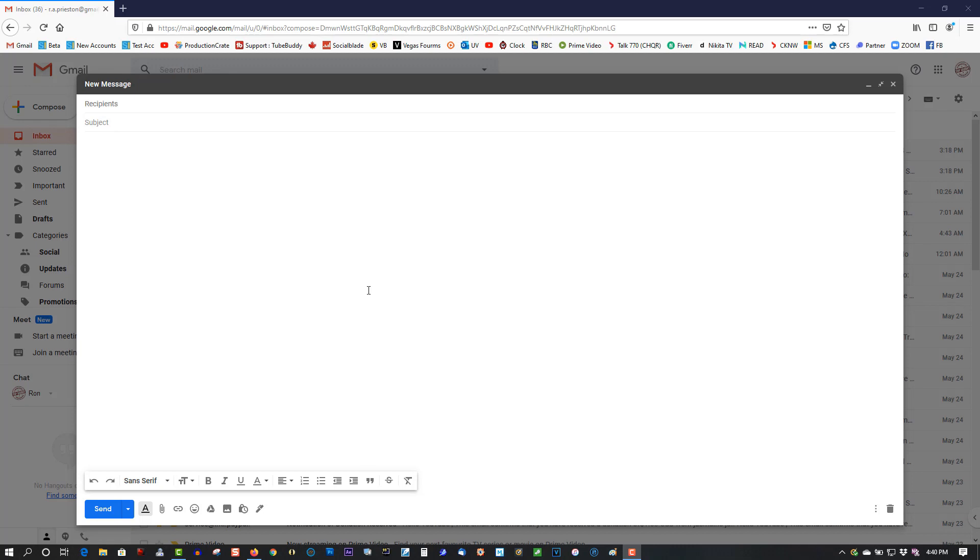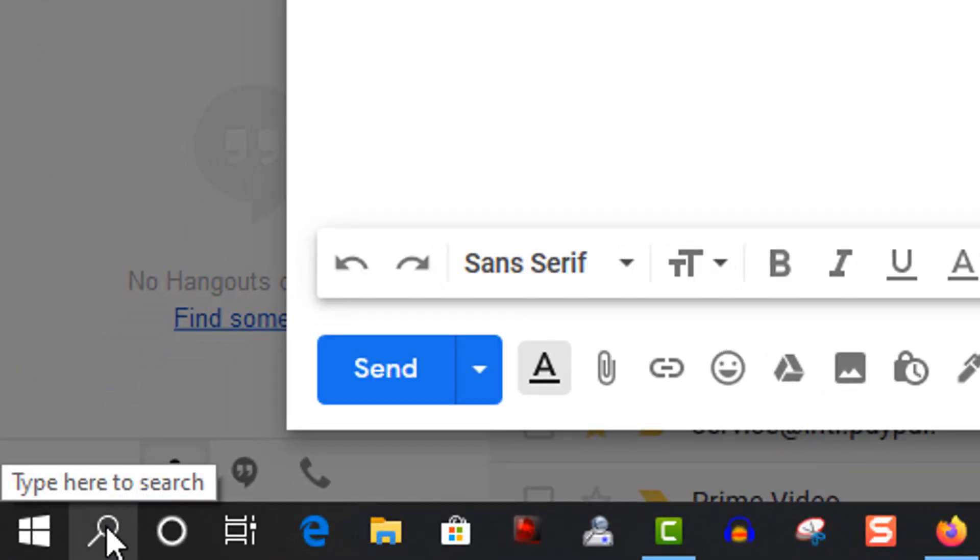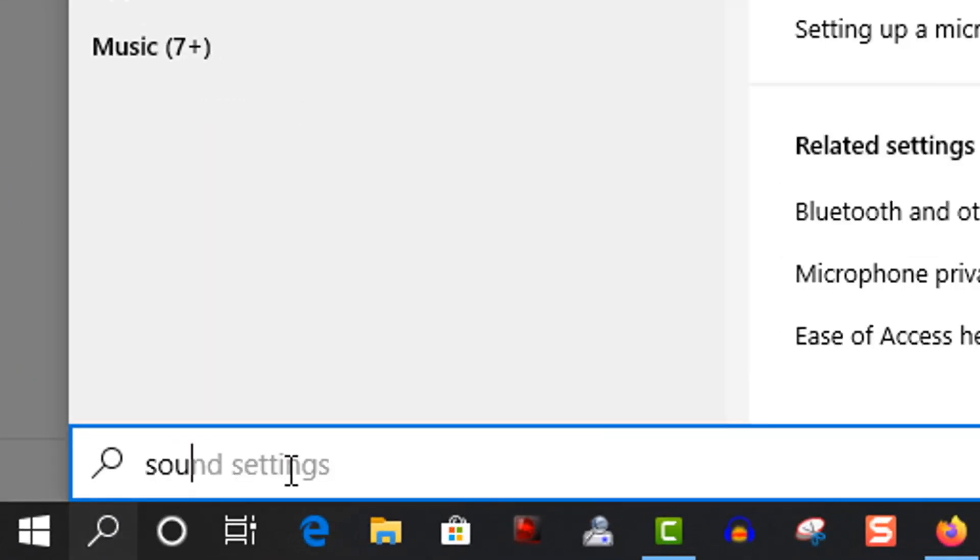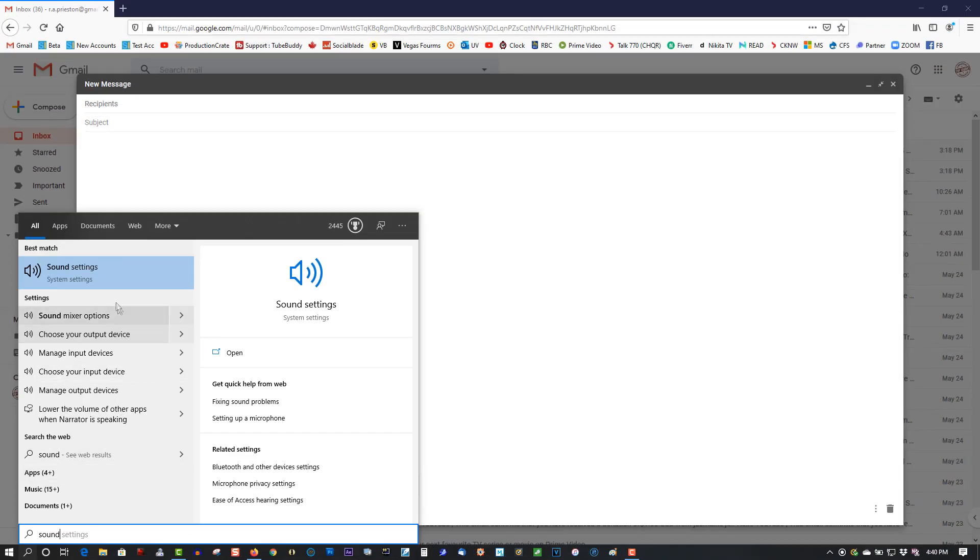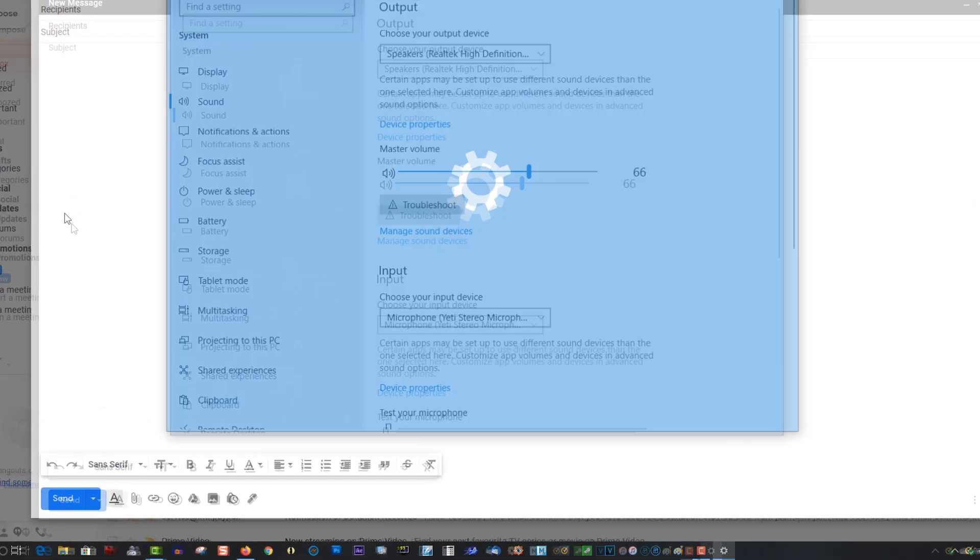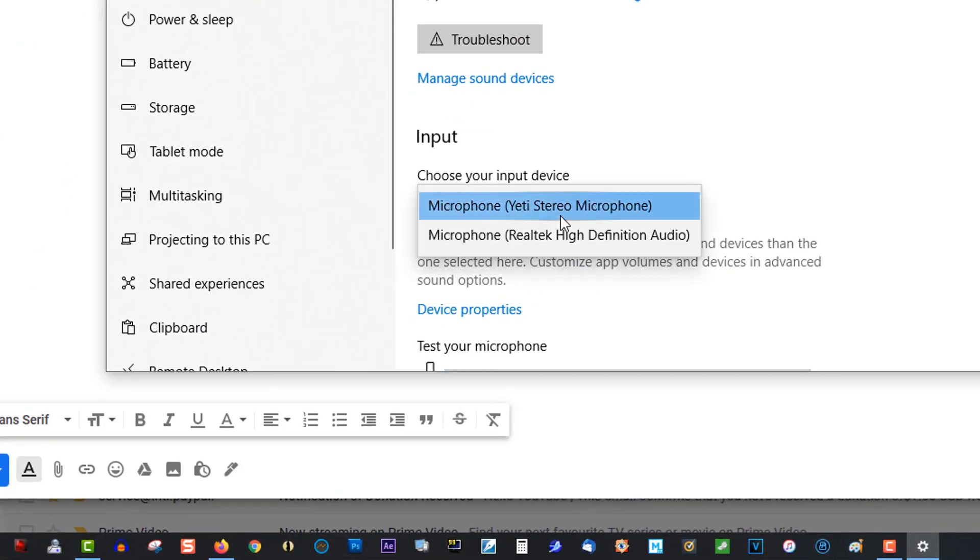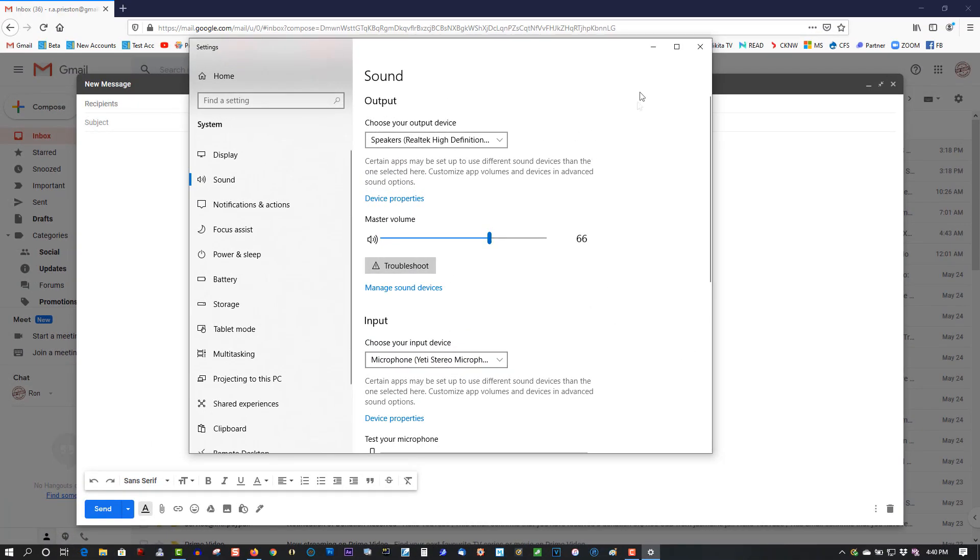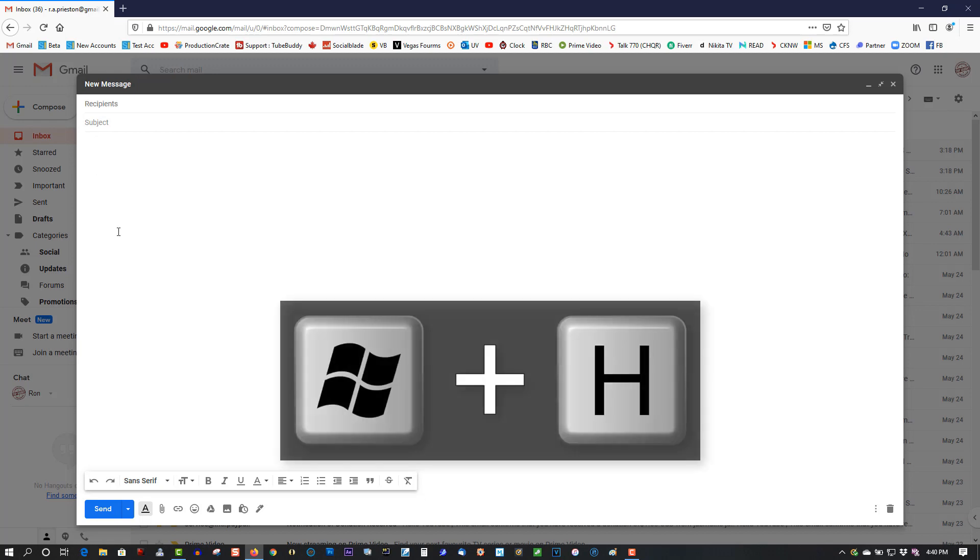you have your mic selected. So go to search, type in sound, make sure your active microphone is selected. I'll show how the program works. Hold the Win key down